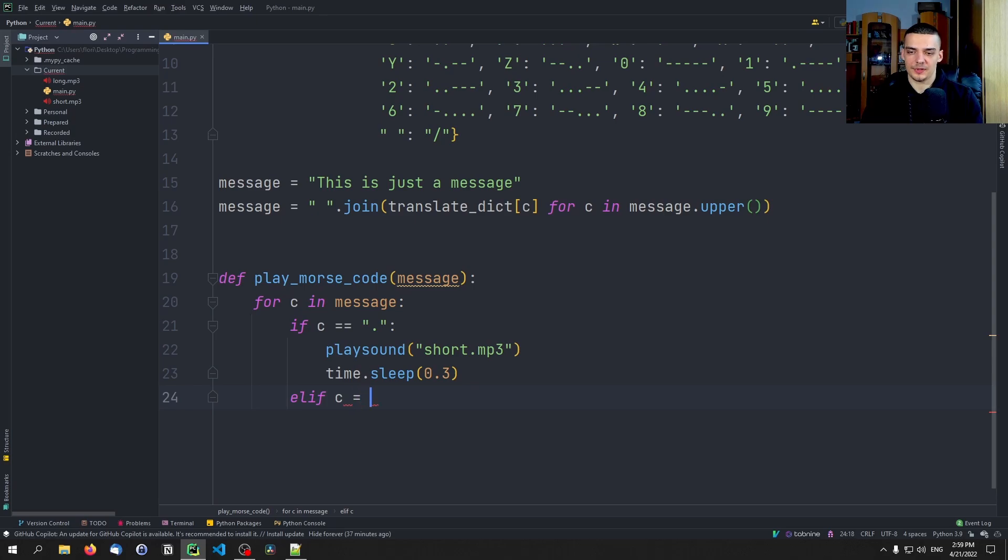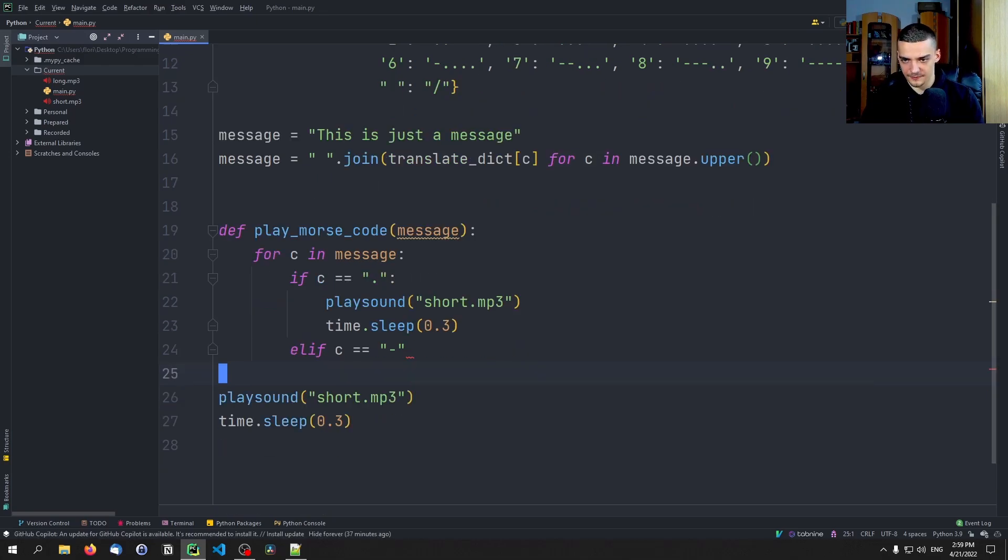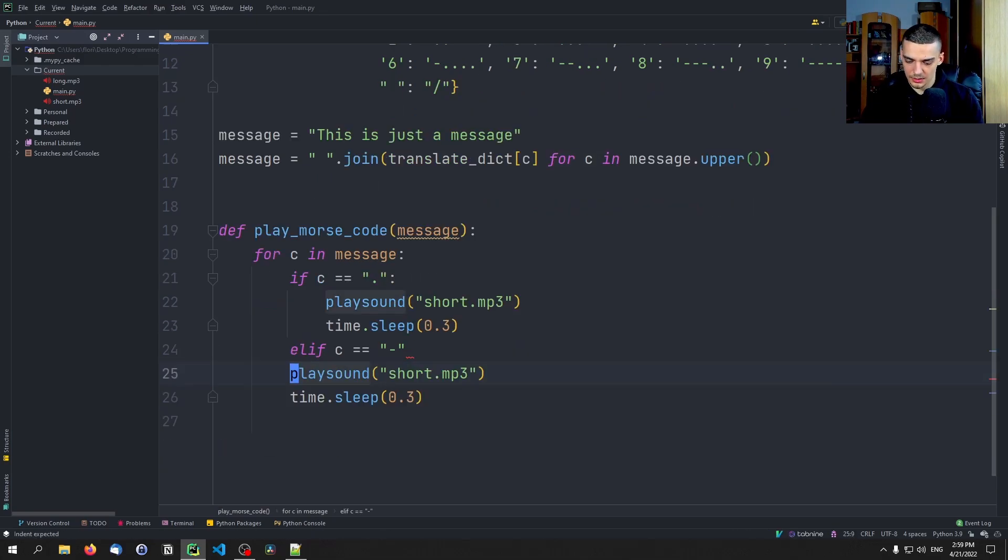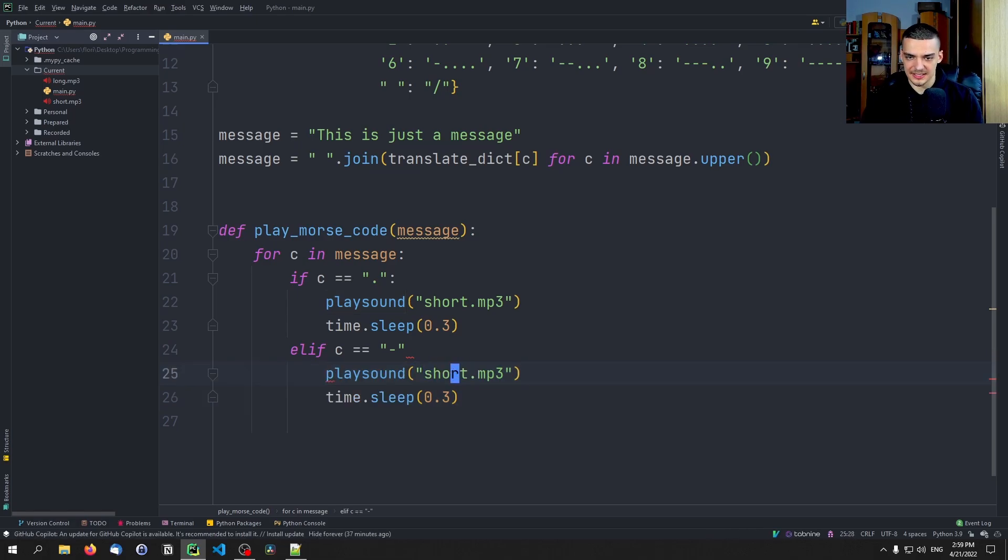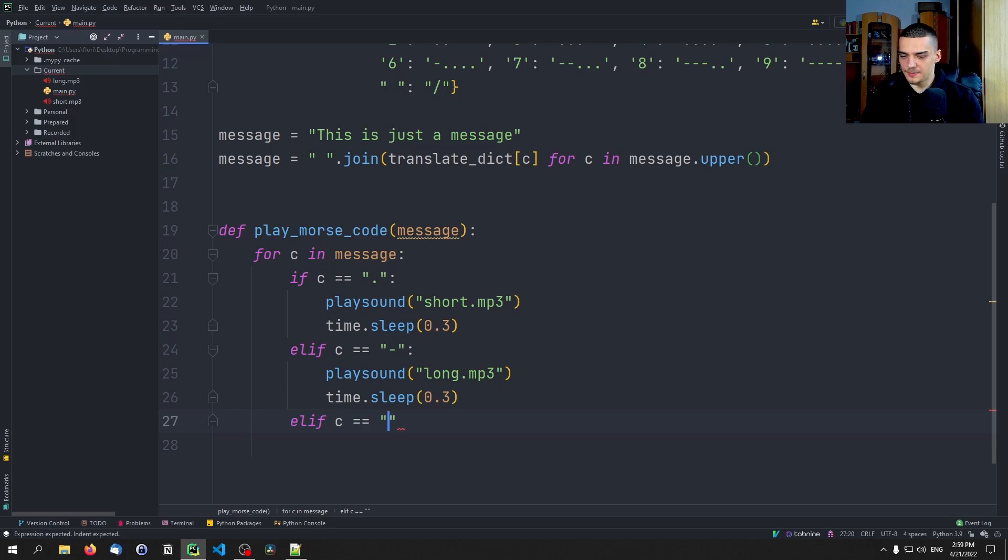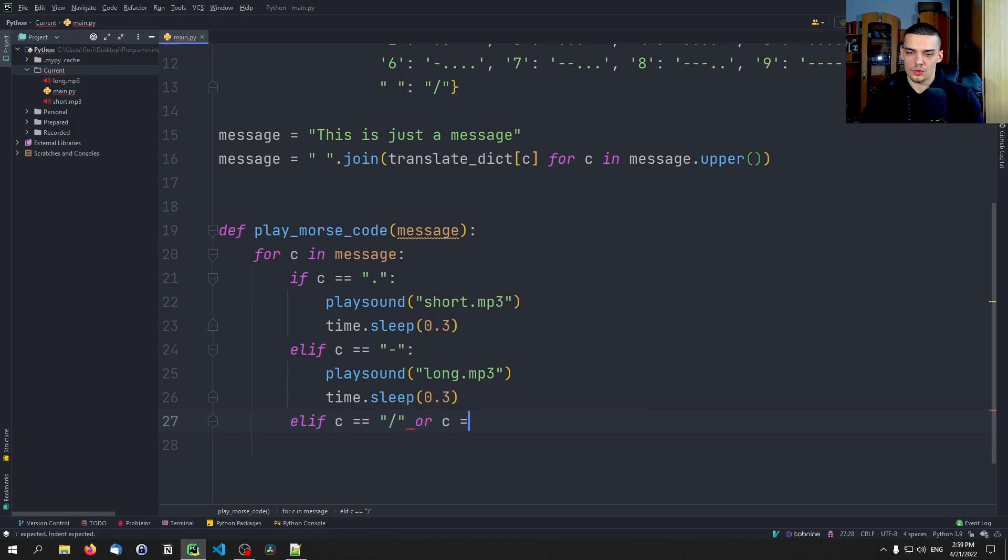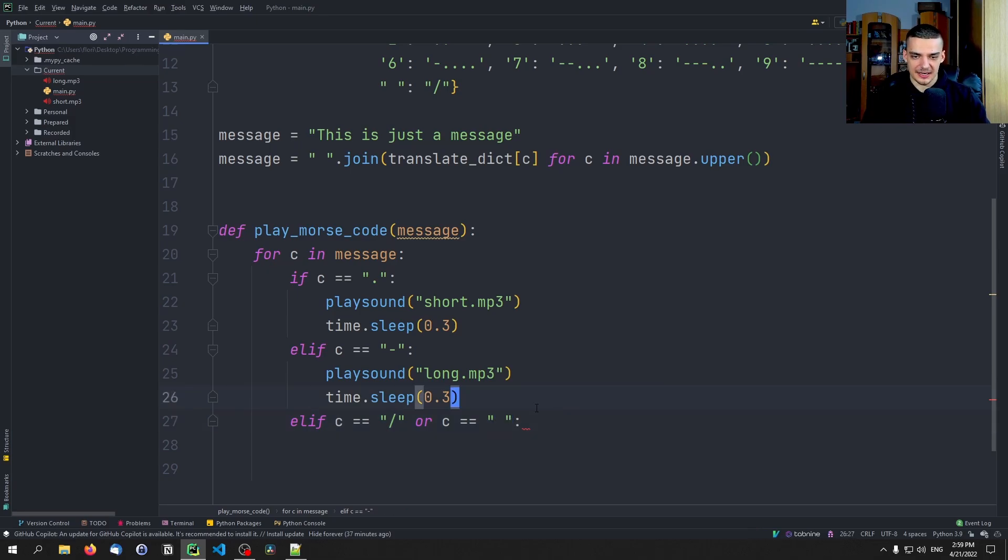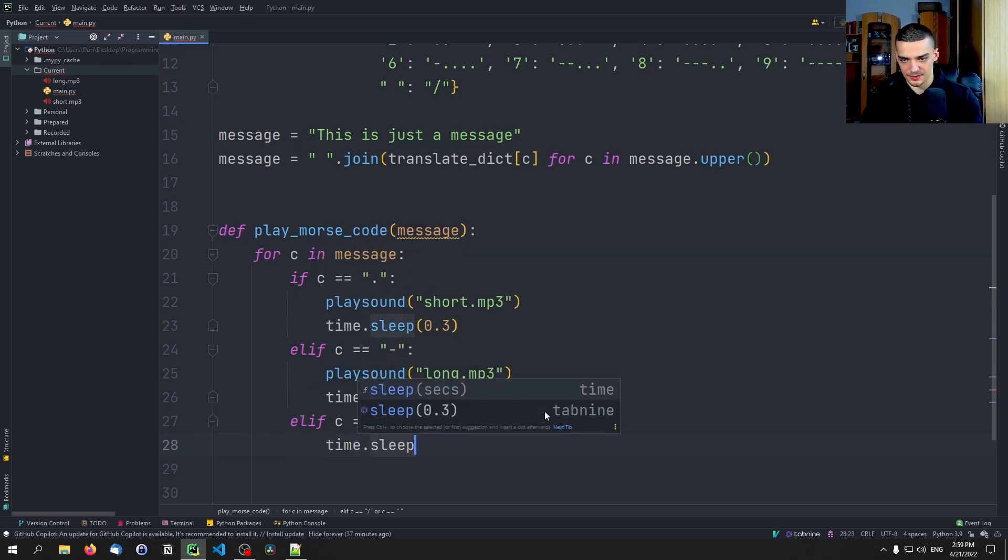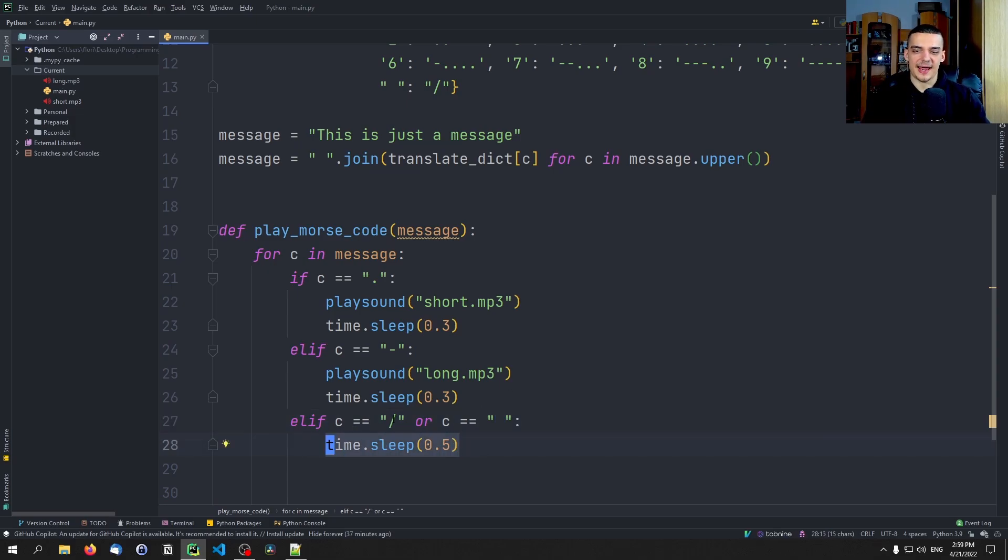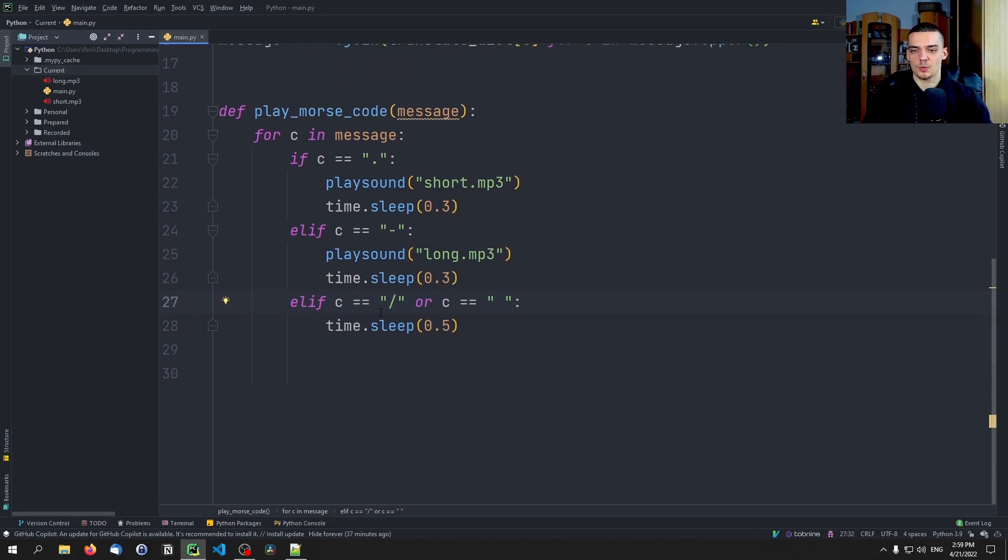Elif, if we don't have a dot, we might have a dash. In this case, we're going to copy that, and the only difference is that this is going to be the long mp3. Now, if it's not that and not the other one, it might be a slash or it might be a space. In this case, we're going to treat them equally. Why? Because when we have a slash, it's also surrounded by spaces. So naturally between the individual characters, we're going to have whatever we choose here. So time.sleep 0.5 is what we're going to choose. If we just have a single space, this is going to be half a second of delay. If we have a slash, we're going to have two surrounding spaces, so this is going to be 1.5 seconds, one and a half seconds of delay. So this is going to sound correct.